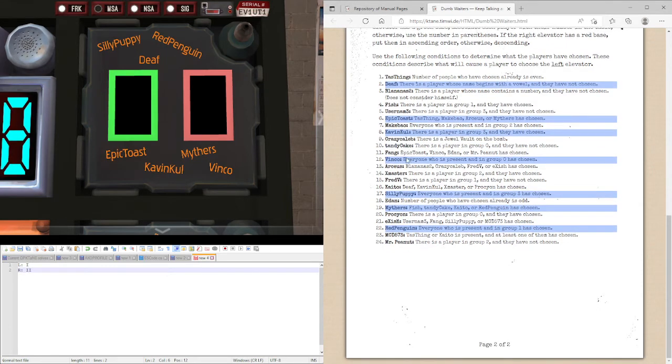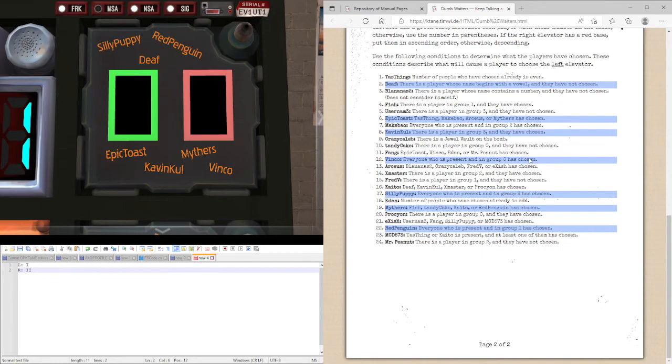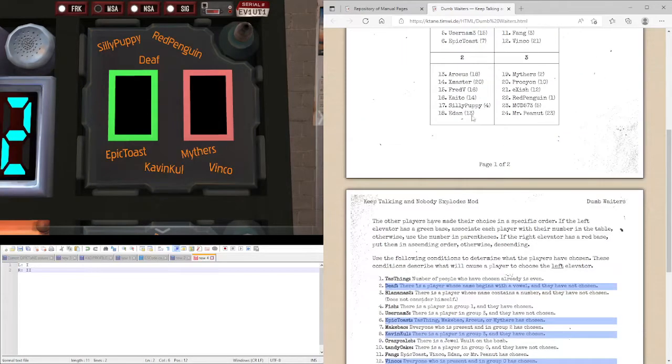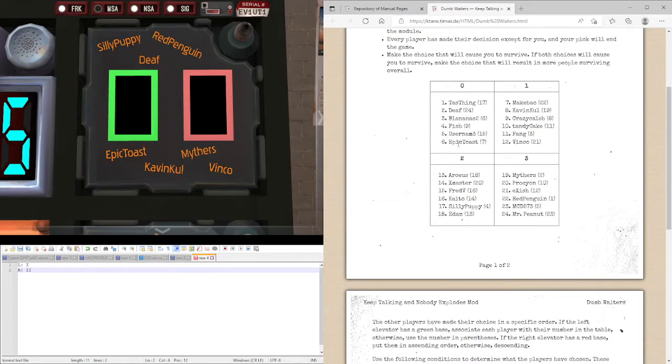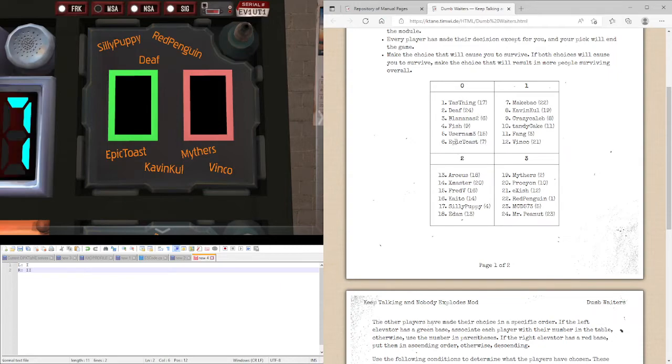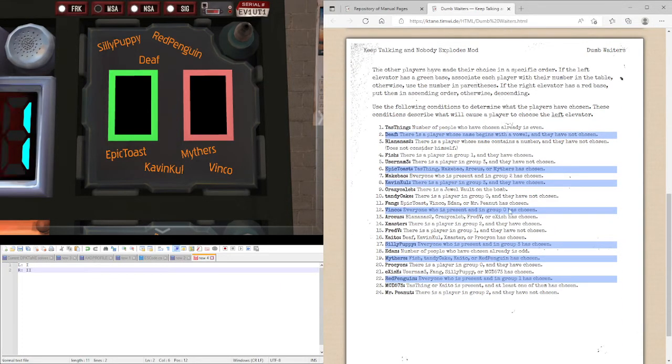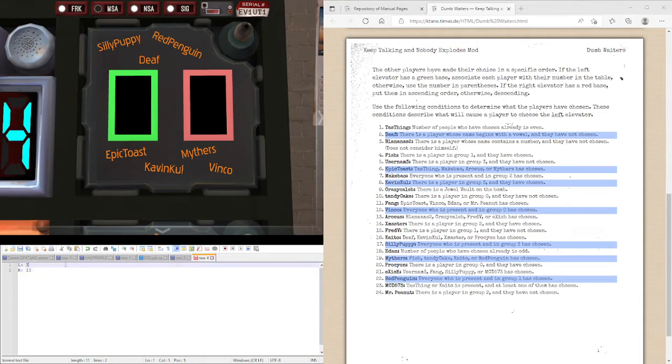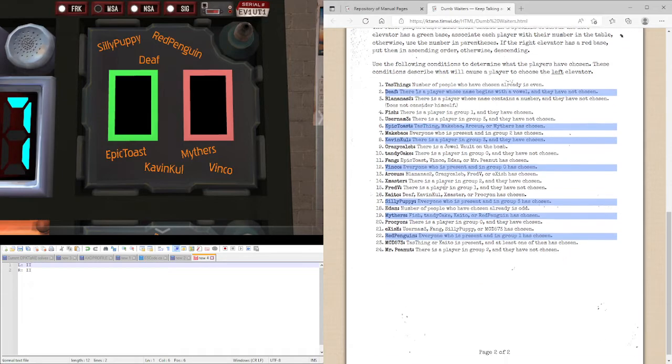Vinko, everyone who is present and in group zero has chosen. Death and Epic Toast are both chosen and there's no one else on here who is also in group zero. So everyone who is present, who's in group zero has chosen. So Vinko has picked the left elevator.